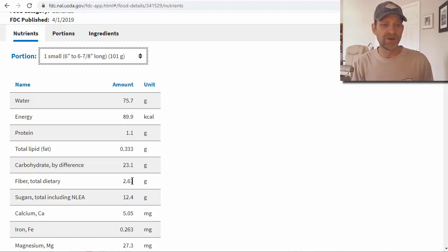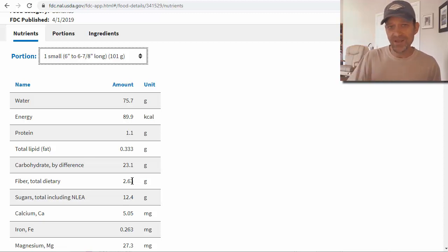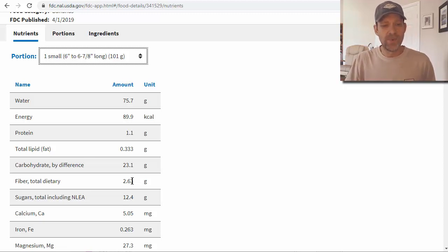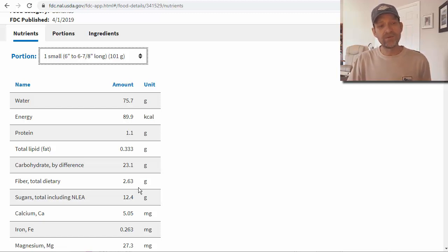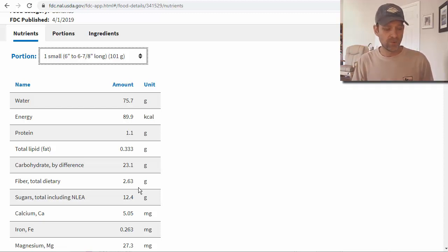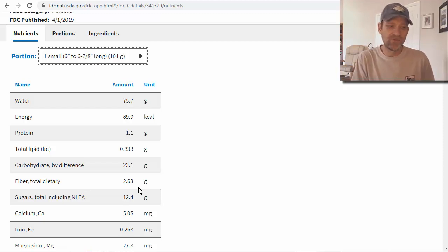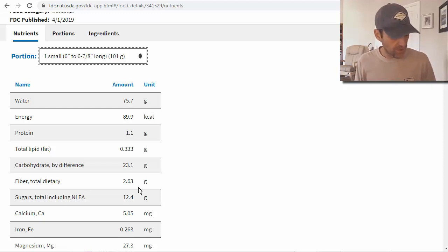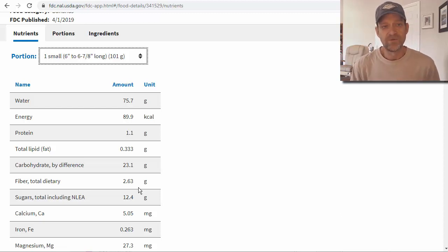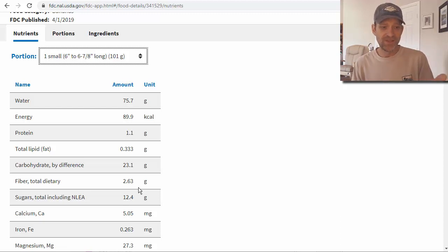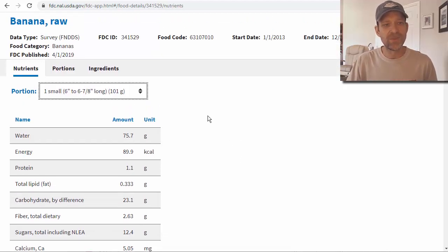That's 21 grams of net carbs — probably not something you'd want on a keto diet, and even on a moderate low-carb diet of 50 to 100 grams a day, it can start adding up. But if you wanted to make a smoothie like we do at home — we use a small banana chopped into thirds, making three cups, one for me, one for my wife, and one for my son — you take 21 divided by three and you're at about 7 grams of net carbs.